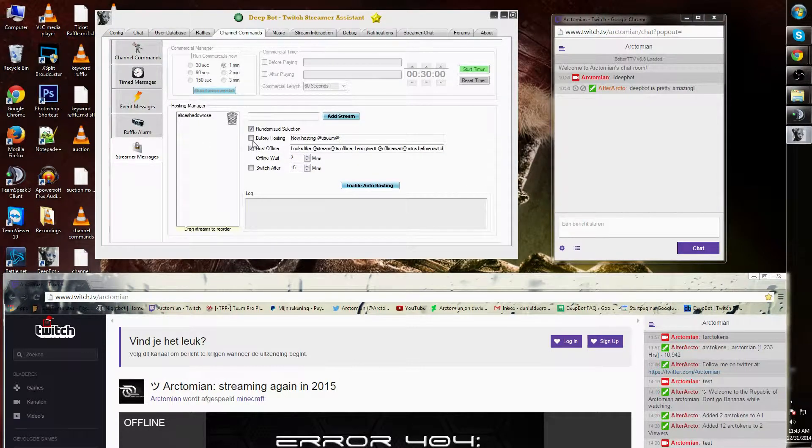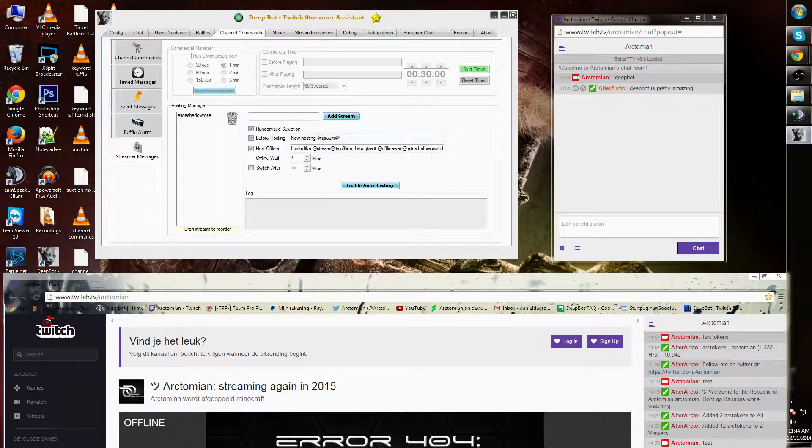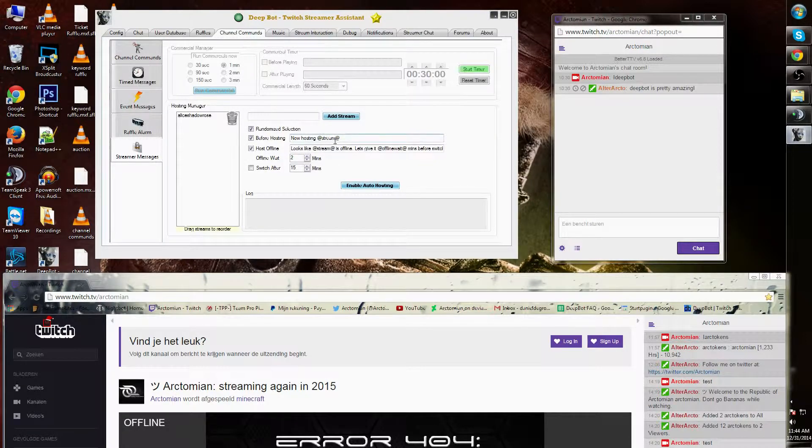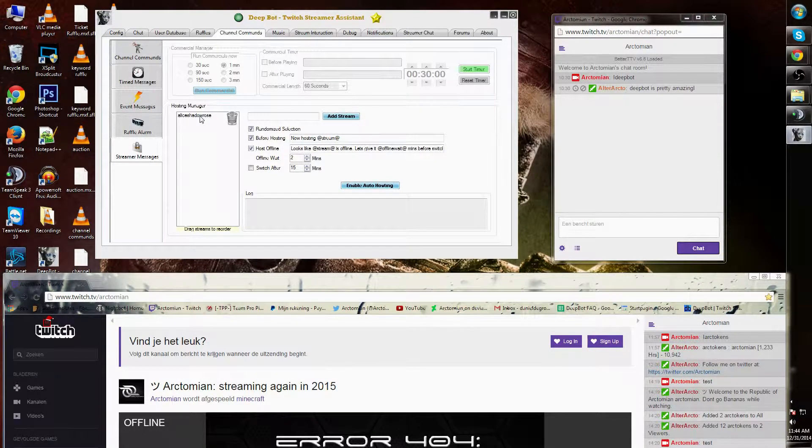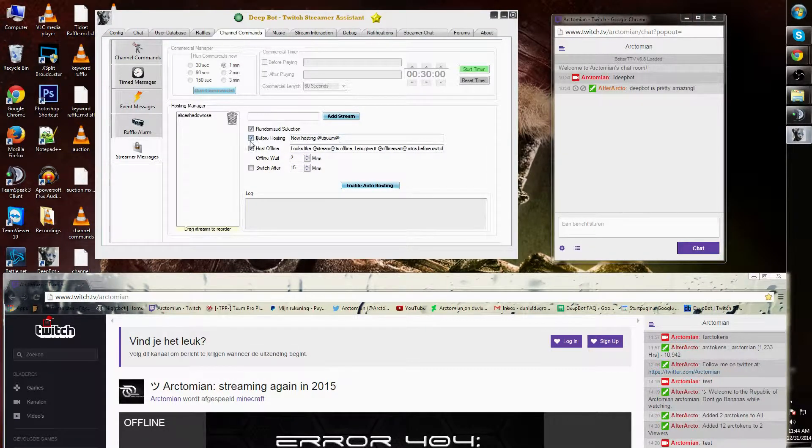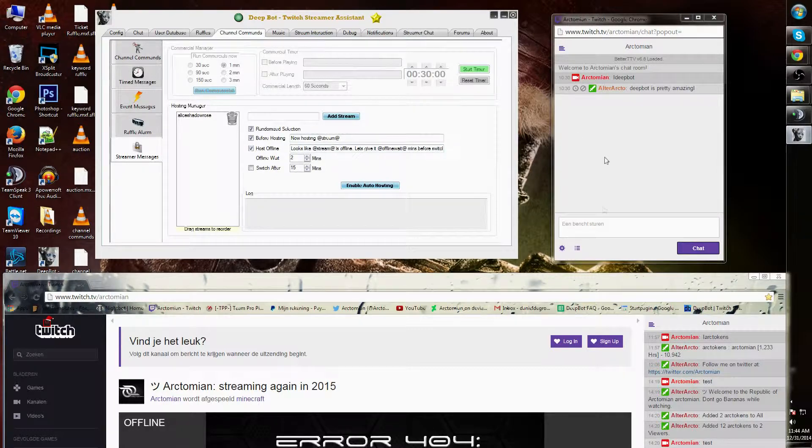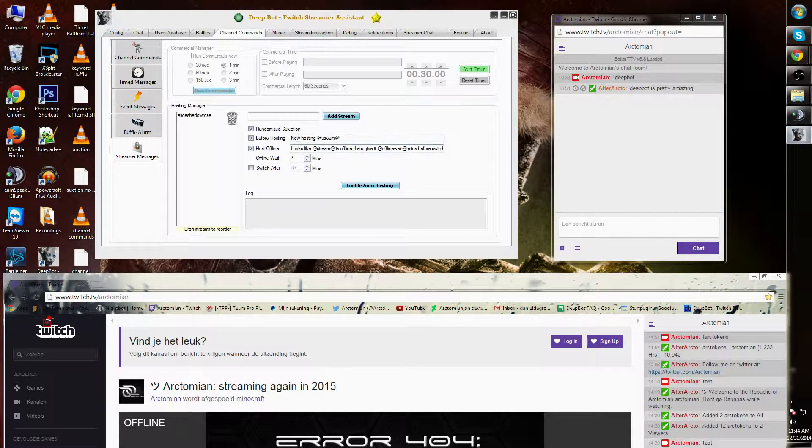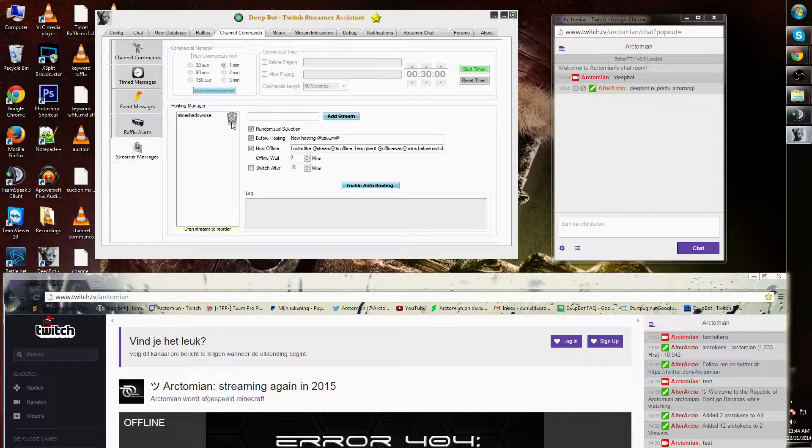Before hosting I can also have a message. For example, now hosting stream name. Stream name is the command for other streamers. Therefore if I would start hosting right now, in my chat it will appear now hosting Alice Shadow Rose.